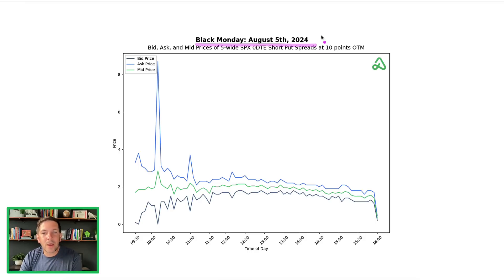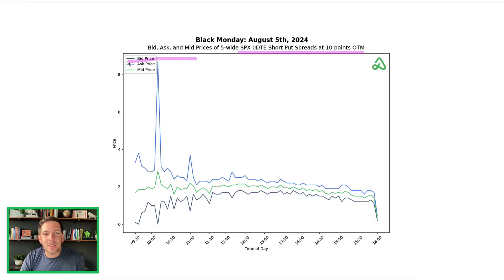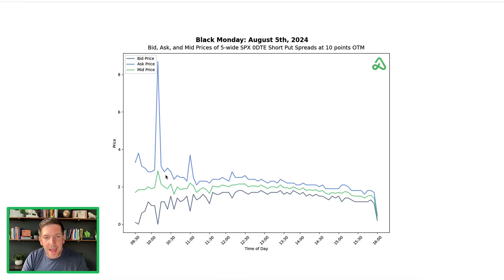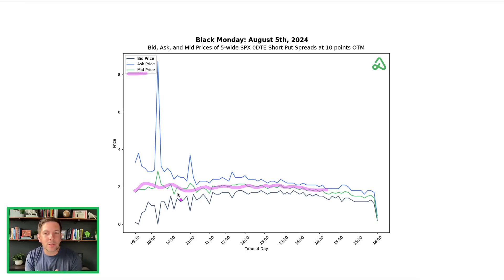What we learned about specifically out-of-the-money spreads in SPX — the 10 points out of the money spread — is that on this very volatile day, we saw bid-ask spreads insanely wide for the front half of the morning. From 9:30 until about 11:30, the spreads were a mile wide: $0 to $8 for a $5, 10-point-wide spread, because the markets were trying to figure out what was happening. But if you look at the actual mid price — the green line — the mid price was actually fairly consistent for most of the day, and we did not see a lot of decay until basically the end of the trading day.